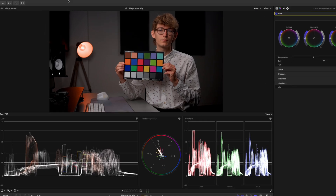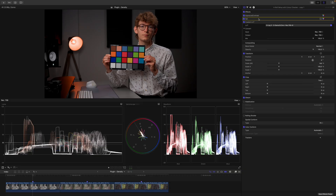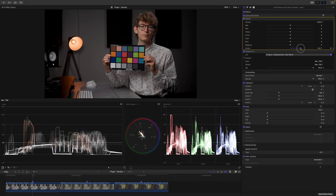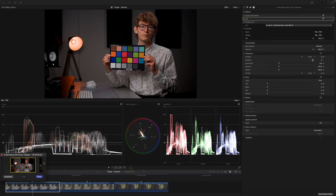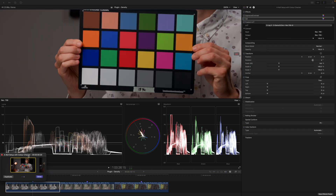Now let's compare this to my density plugin. I go to clip, audition, and select duplicate as audition so we can have a new version of this clip. Then I delete the saturation adjustment, apply the density plugin, drag it before the LUT, and increase the global density to a similar level — around 83. By pressing Y on my keyboard I can toggle between the different versions. As you can see, using the standard method of saturation it almost appears as if the color checker starts to glow.